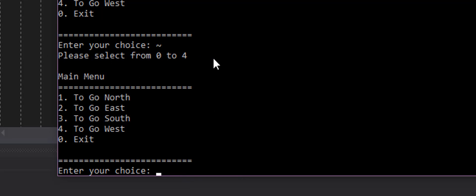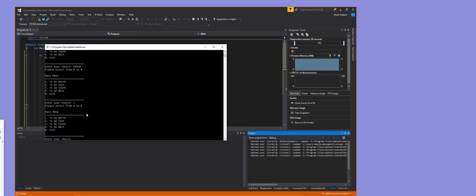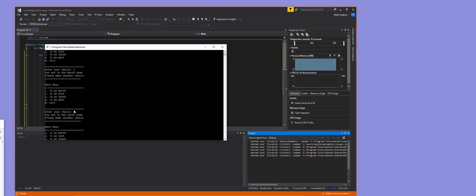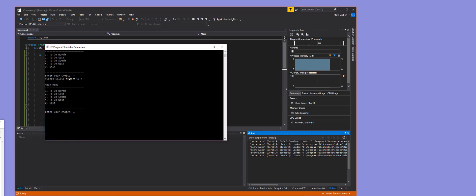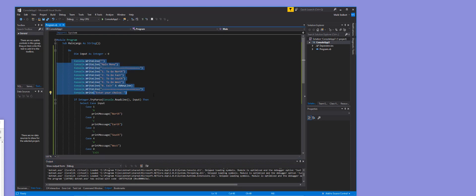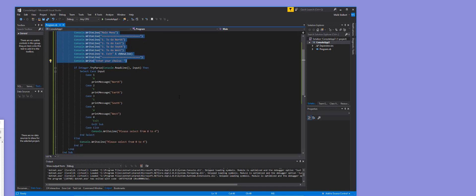We now have a completed menu in VB.NET that we can use to develop a game or application. There are additional improvements you could make — like putting the menu inside a function that decides whether to redisplay it — but as it stands this is a solid foundation. If you have questions, leave them in the comments, subscribe, and I'll talk to you next time.